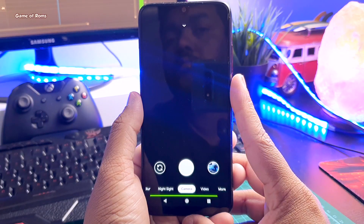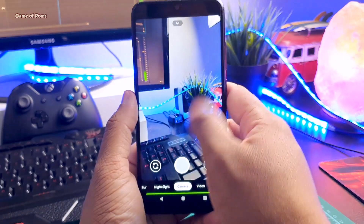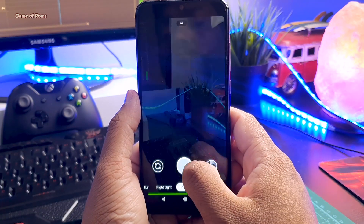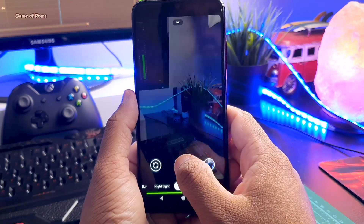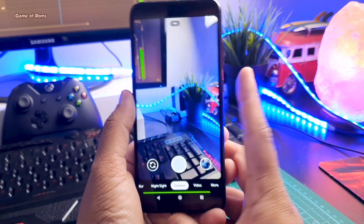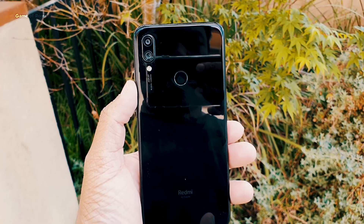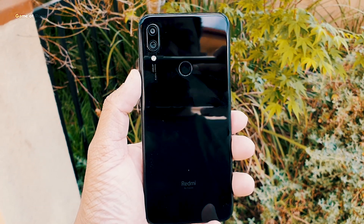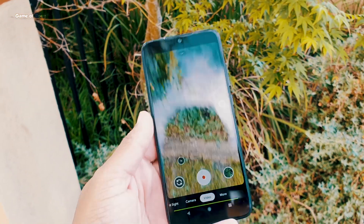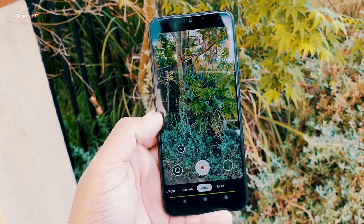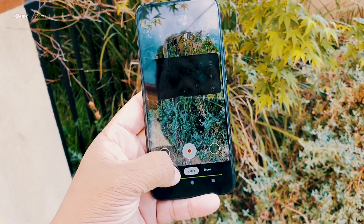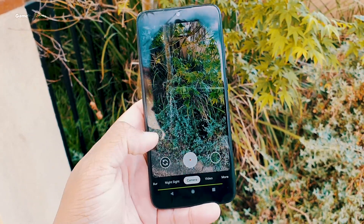Now we have a perfectly working GCam 7 on the Redmi Note 7 Pro. In the provided link in the description, I have given some screenshots — you can copy the same settings into your GCam 7 app and it will work perfectly.